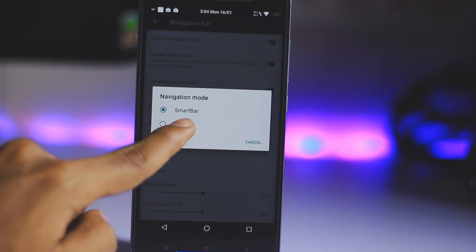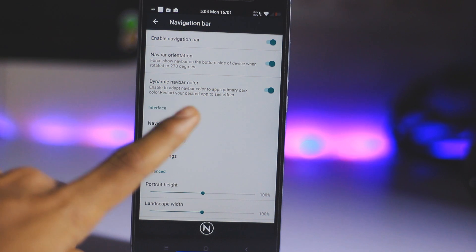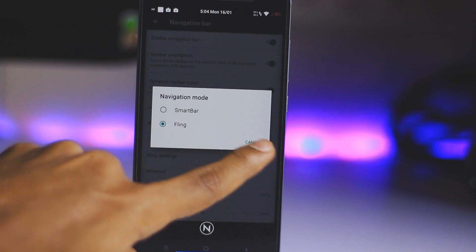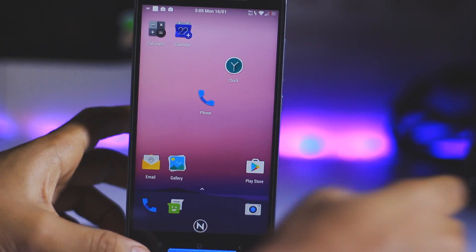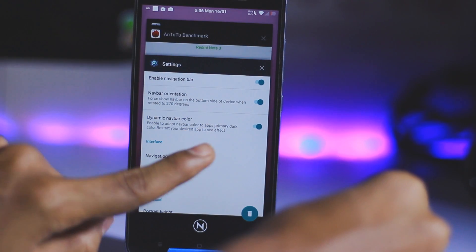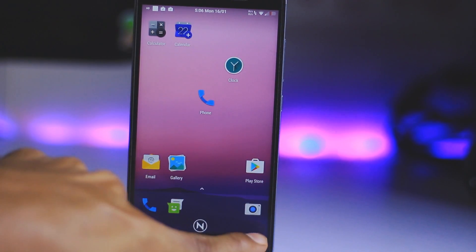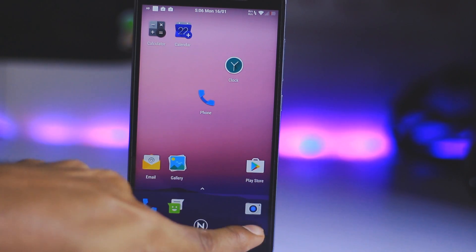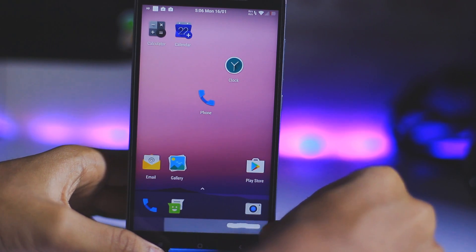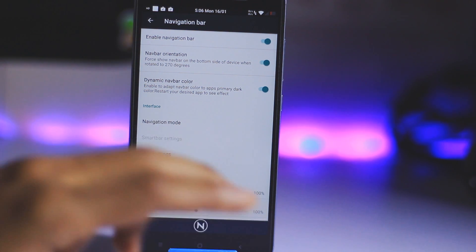There is a navigation mode option — if you select the Fling mode, you can go back by doing a gesture. Swiping on the navigation bar will pop up the Recents. If you slide on the navigation bar it will pop up Recent apps. This is a really nice feature on this ROM.